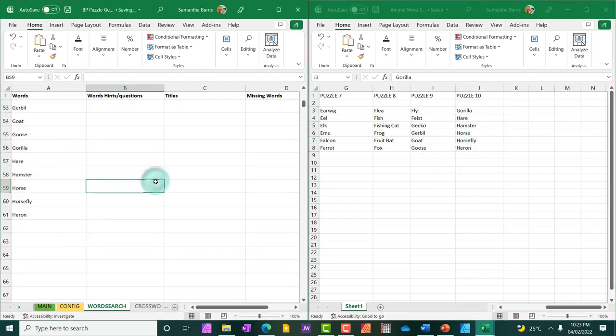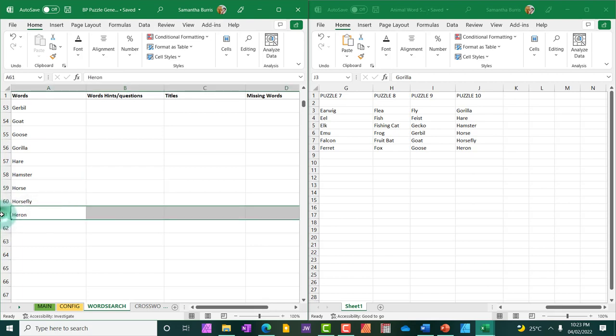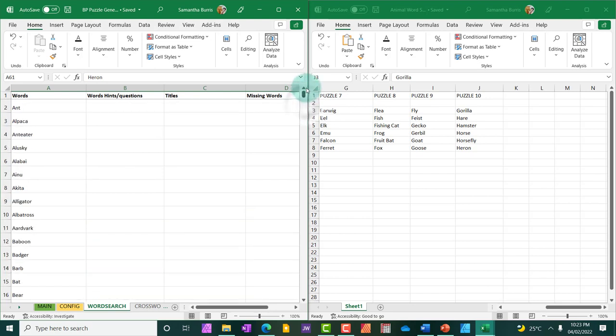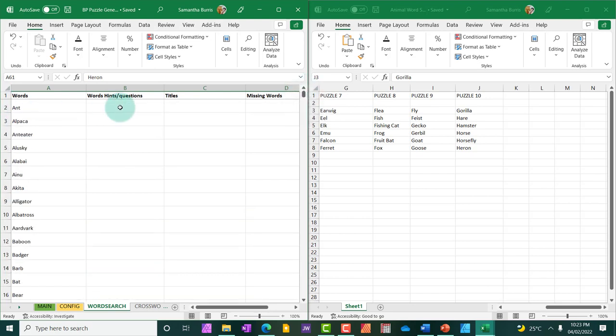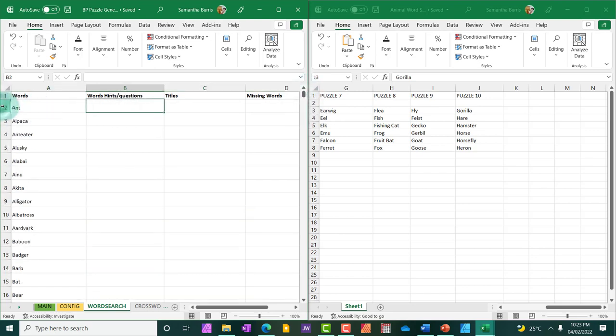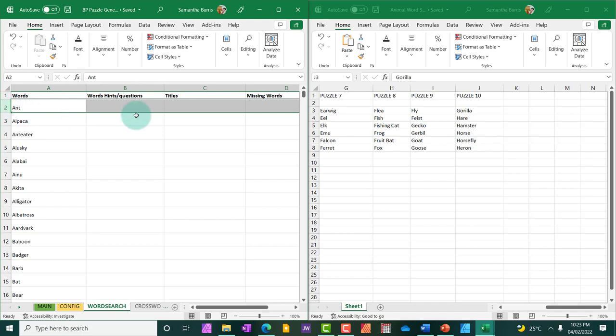So all my words have been added because I'm going to be using six words per grid. That means I will need 60 words. As you can see here, I have 61, which is good. So I have all the words I need. Because the cells actually start at two. So I have all 60 words.